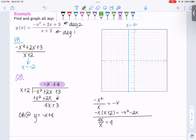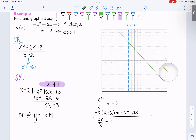To graph the oblique asymptote y equals negative x plus 4: the y-intercept is at 4 and the slope is negative 1, so down 1 over 1.